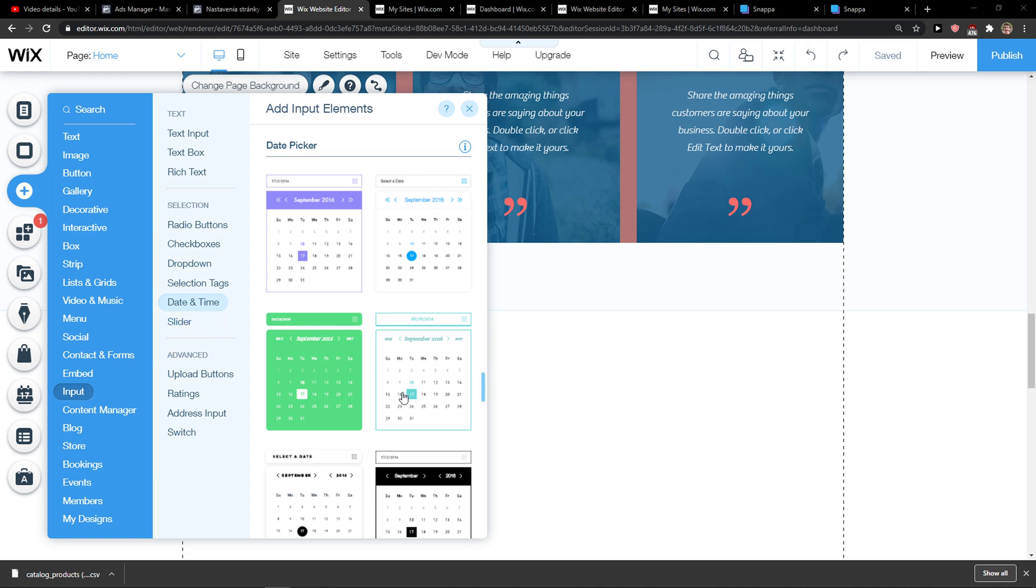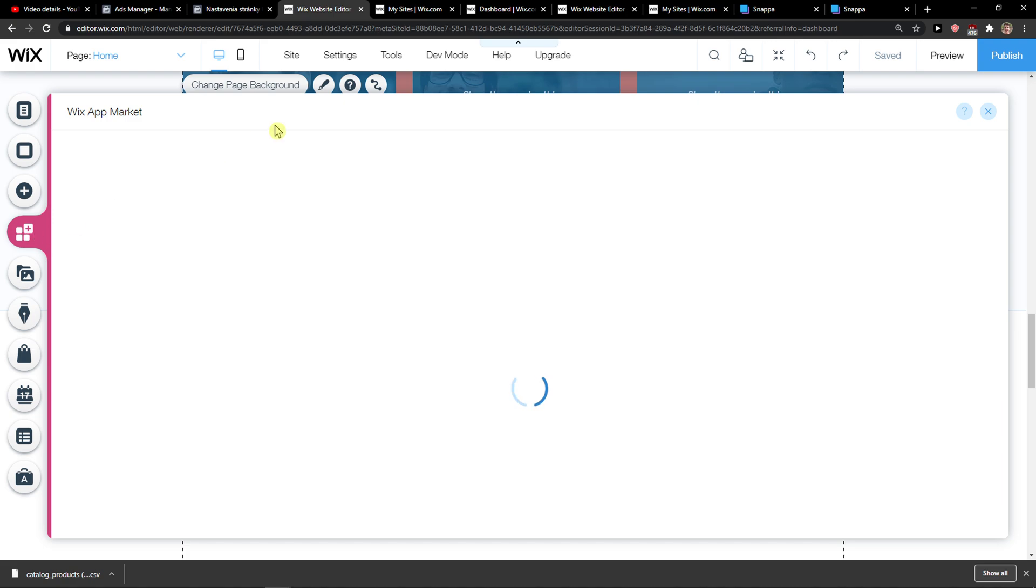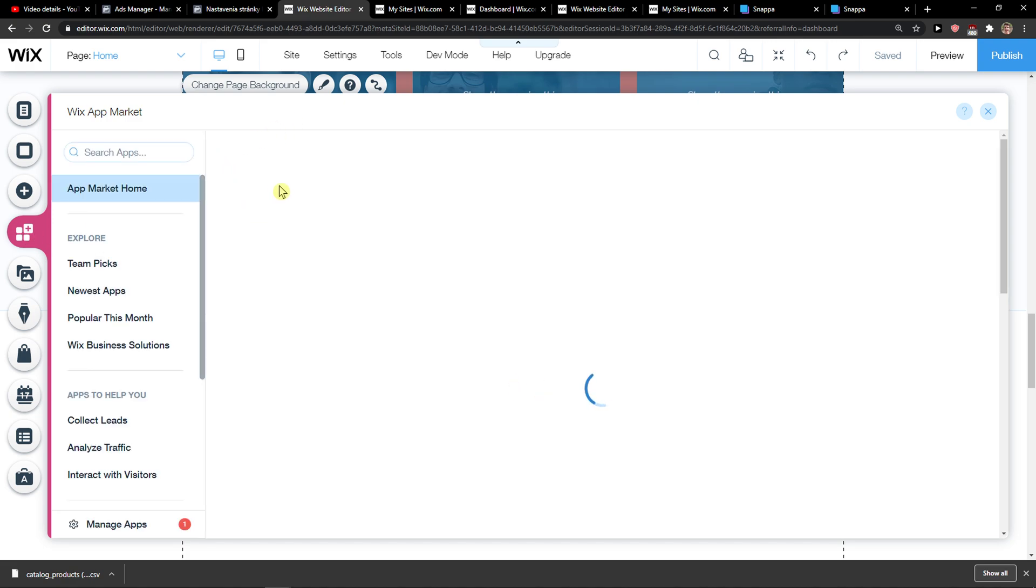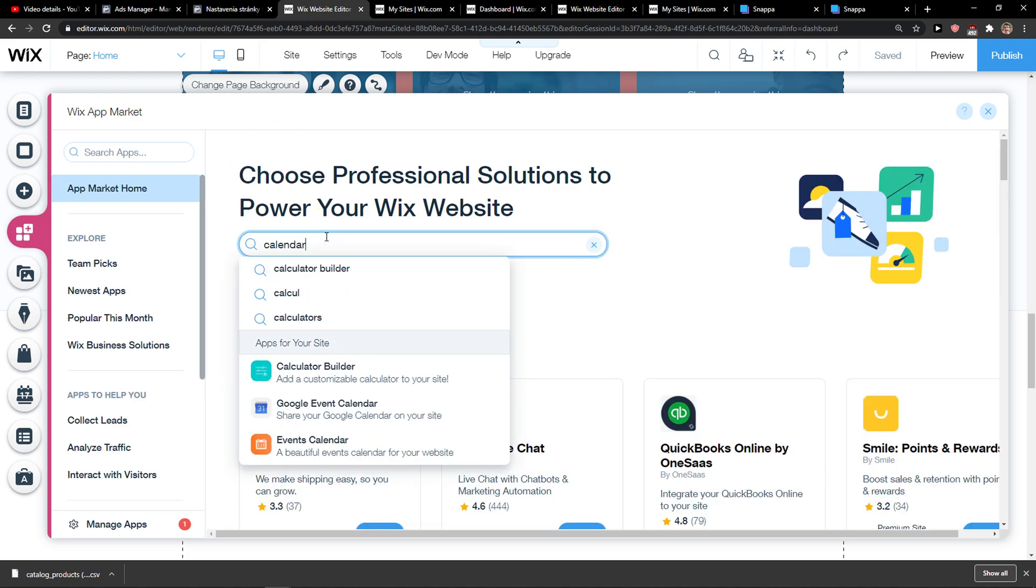You see multiple options here. The best way I think is just go to add apps and right here calendar.